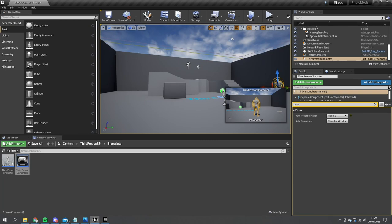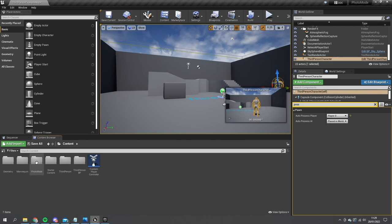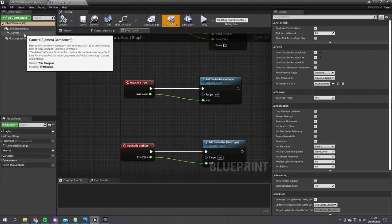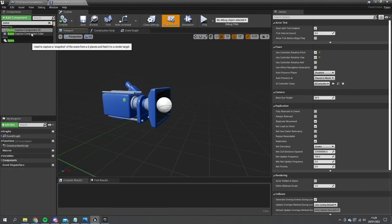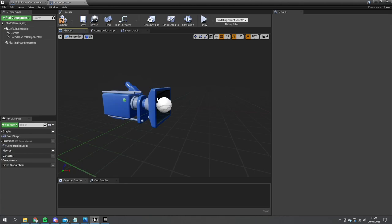So let's go into our photo mode camera and take a look at what we can do here. In the component list we've currently got a normal camera. We also need to have, at the same location as this, the scene capture component — Capture Component 2D — and it should be in exactly the same place as our normal camera.